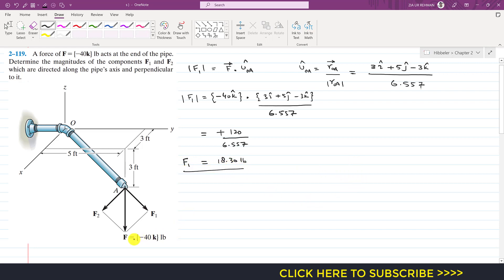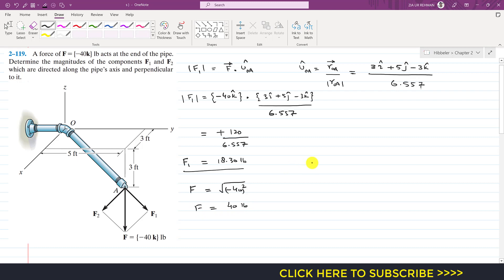Since F is the resultant of F1 and F2, we find the magnitude of F. F magnitude equals the square root of (-40)², which gives F magnitude = 40 pounds.